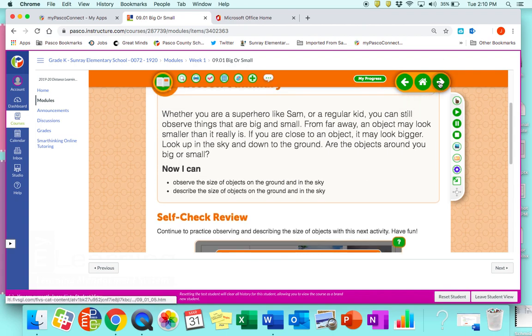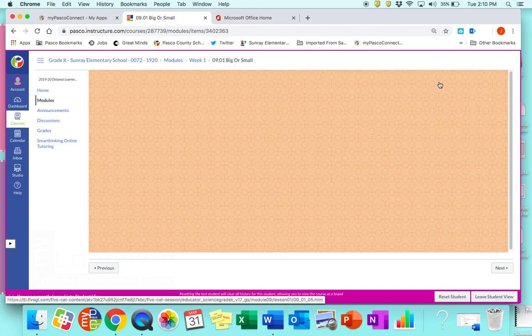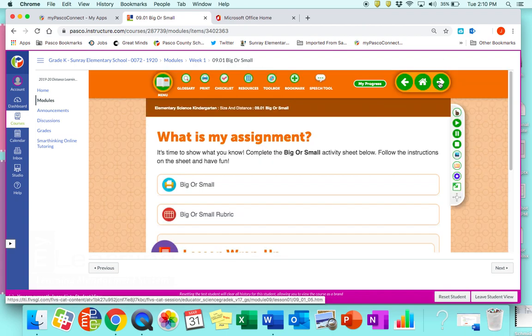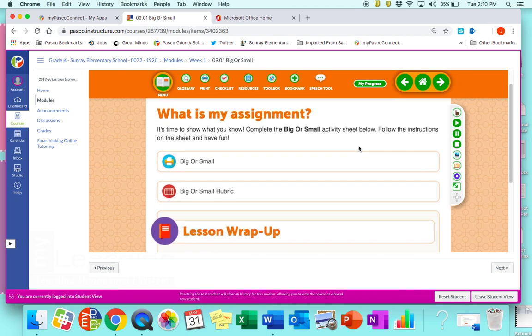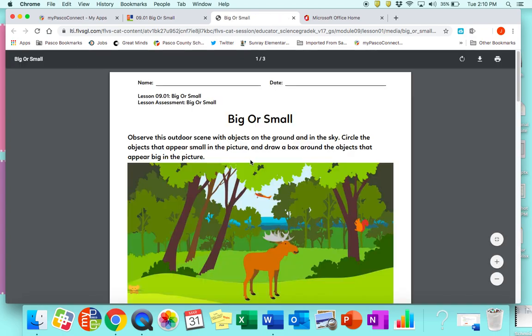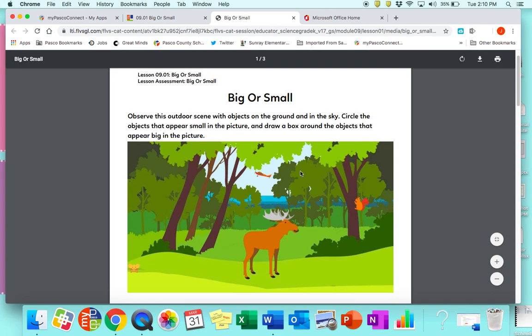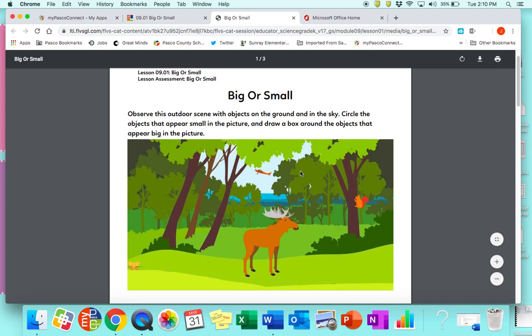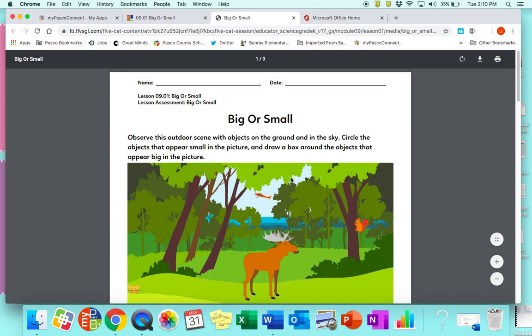You're towards the end of the lesson and you don't want to keep going because you're going to take it into tomorrow's lesson. So we're going to go into the 'Big or Small' assignment, and here is our PDF. At this point you cannot do anything with it.